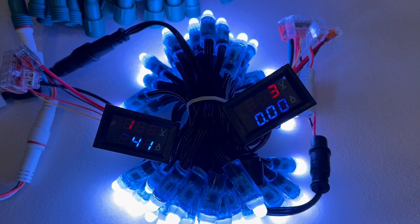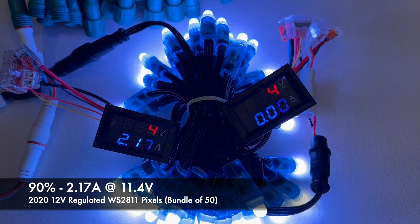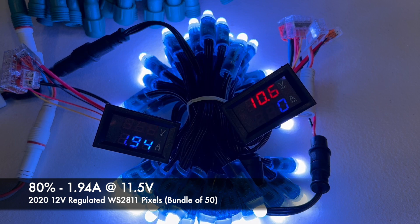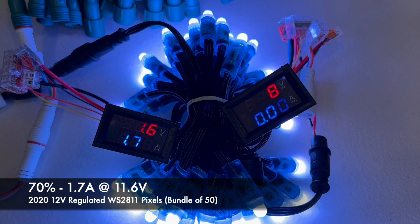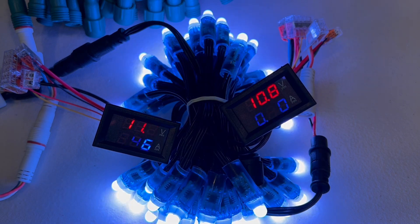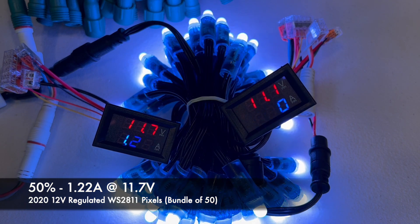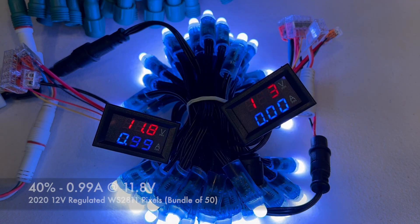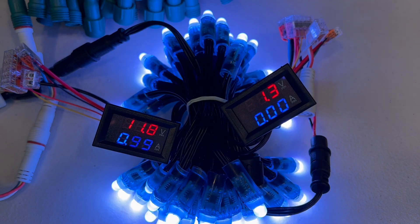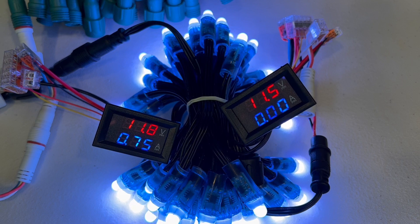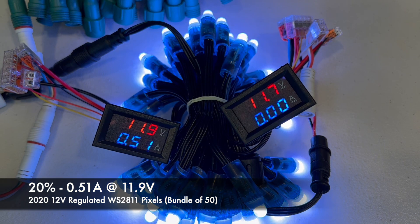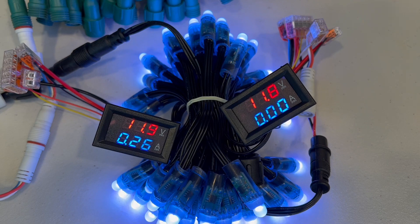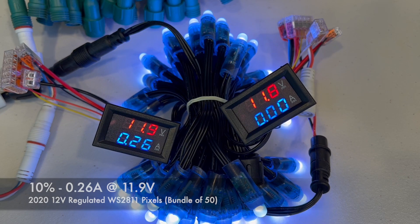Let's go down to 90%. 2.17 amps at 11.4 volts. We'll go down to 80%. 1.94 amps at 11.5 volts. 70%, 1.7 amps at 11.6 volts. 60%, 1.46 amps at 11.6 volts. 50%, 1.22 amps at 11.7 volts. 40%, 0.99 amps at 11.8 volts. 30%, 0.95 amps at 11.9 volts. 20%, 0.51 amps at 11.9 volts. 10%, 0.26 amps at 11.9 volts. And we will turn them off.